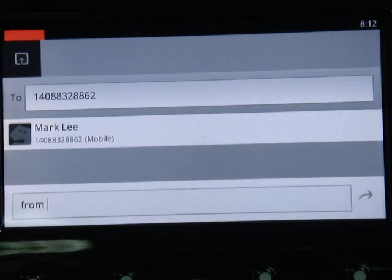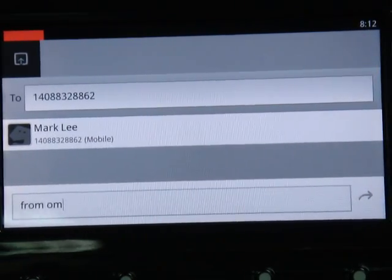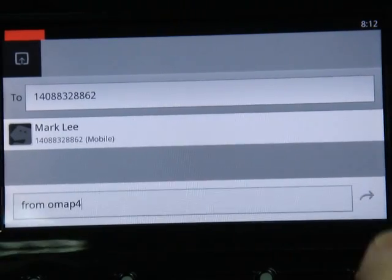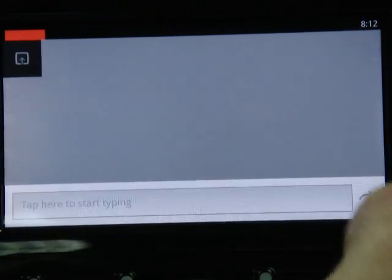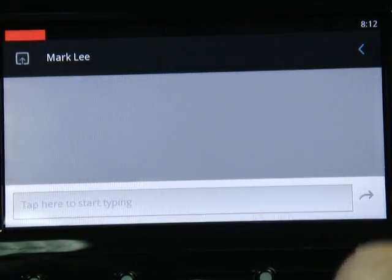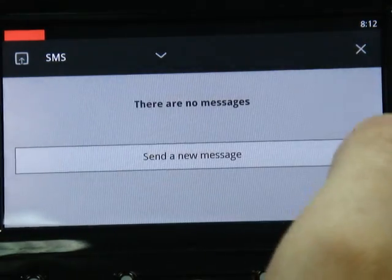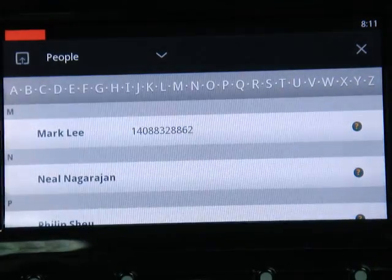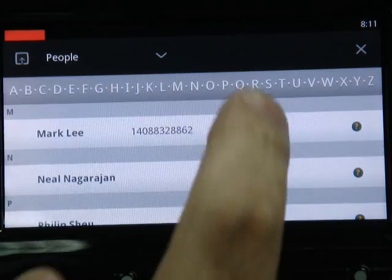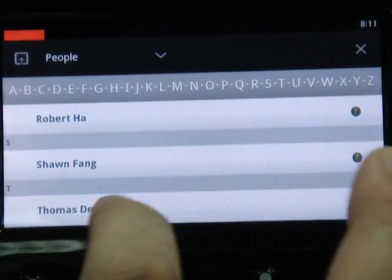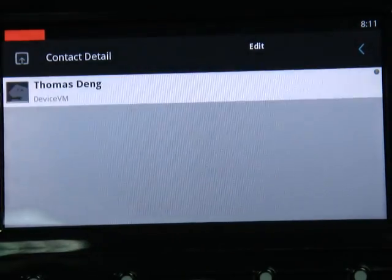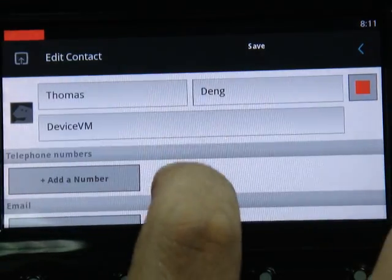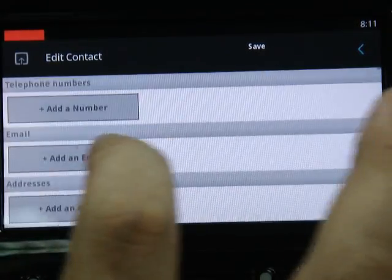You can type a message and send it through SMS. You can also edit or add a new contact.